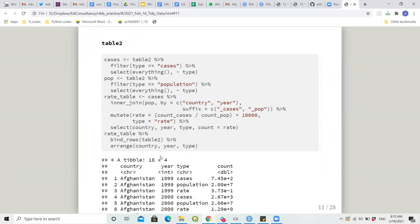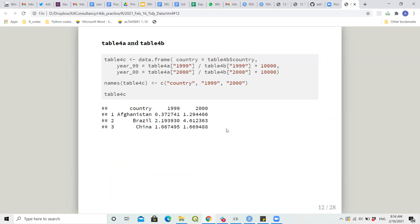For table2, country and year were repeated but cases and population were stacked one below the other. We filter by type equals cases and type equals population to make two different tables, then use an inner join to get the rate as cases divided by population multiplied by 10,000. Then we rename the columns to country, year, type, and rename rate as count, and add it back to table2.